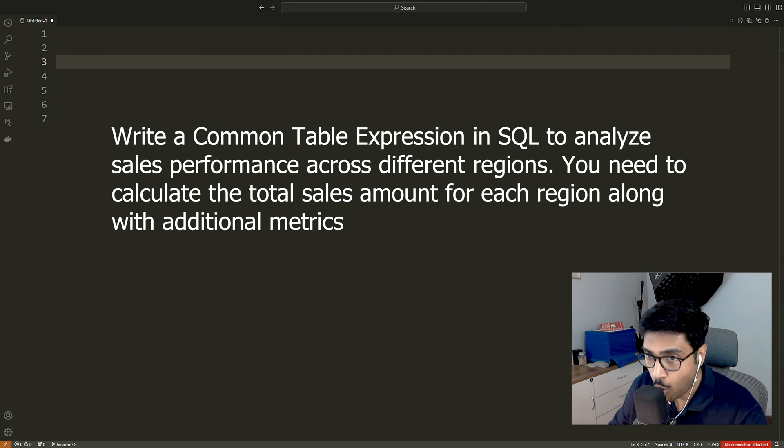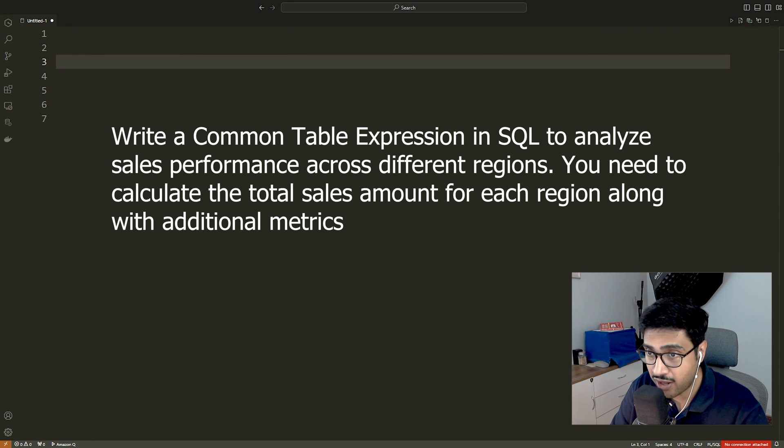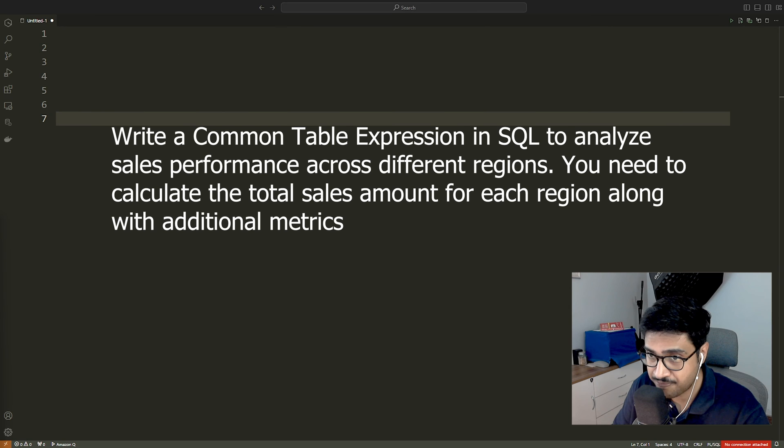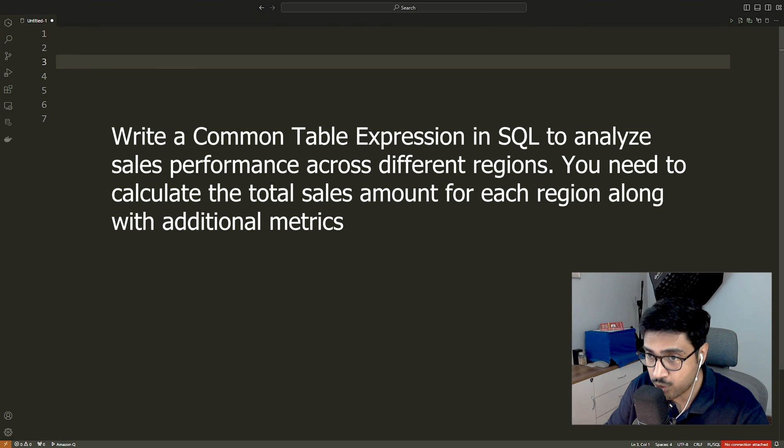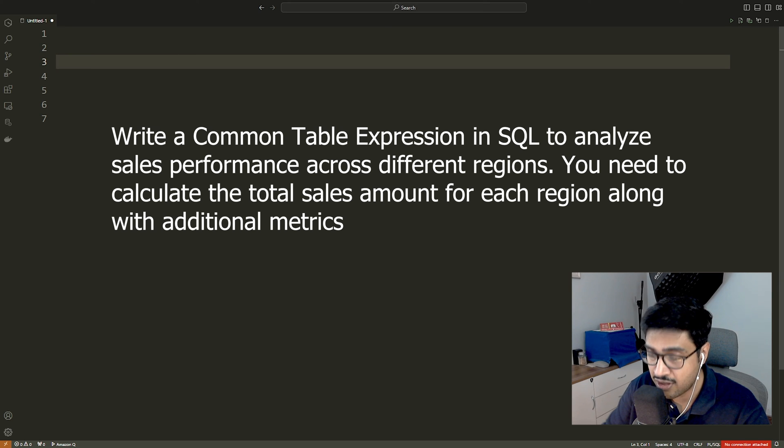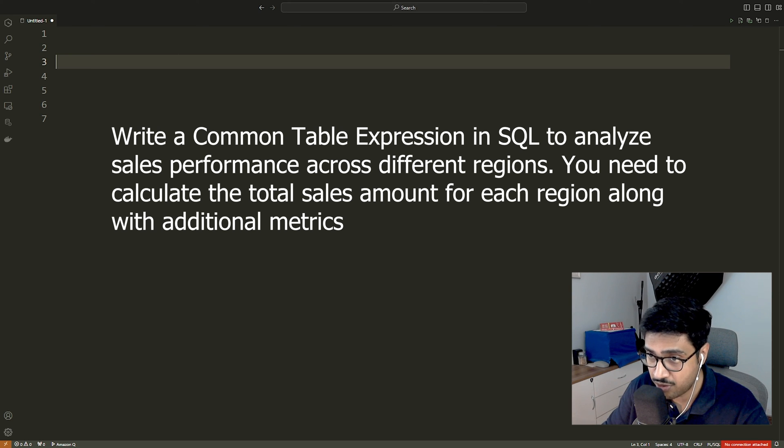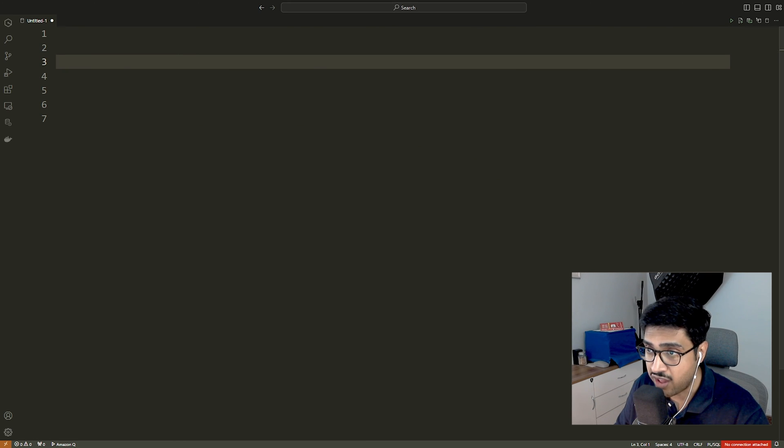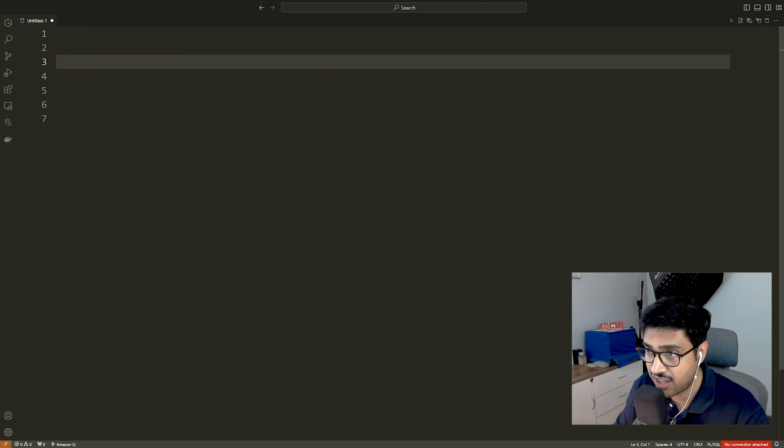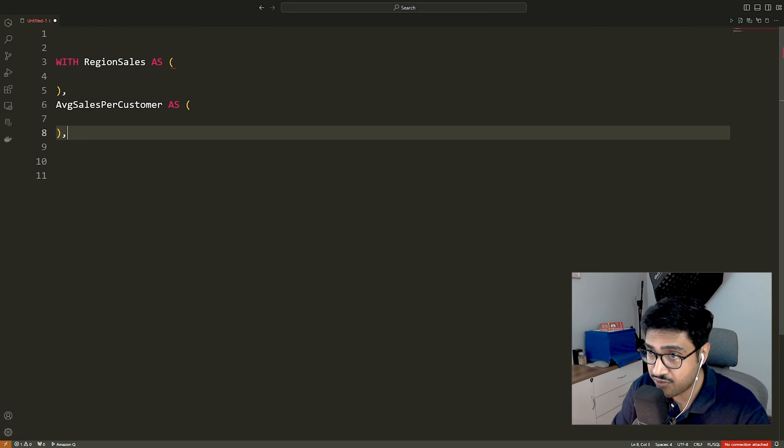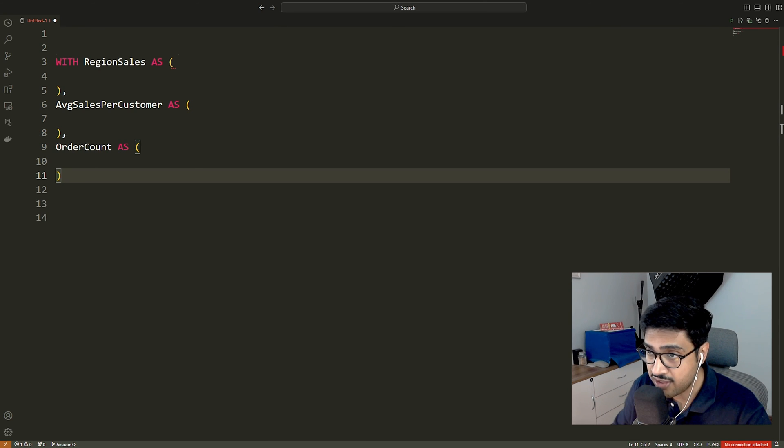Now, let's proceed with an example. Write a common table expression in SQL to analyze sales performance across different regions. You need to calculate the total sales amount for each region along with additional metrics, such as average sales amount per customer and the number of orders placed. In this query, we utilize three separate CTEs: region sales, average sales per customer and order count.